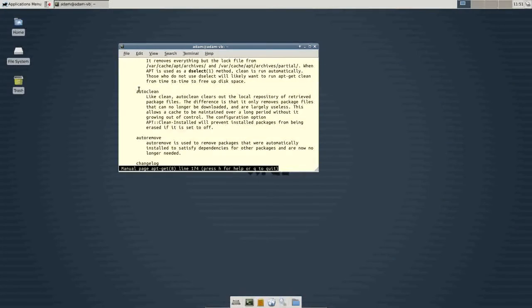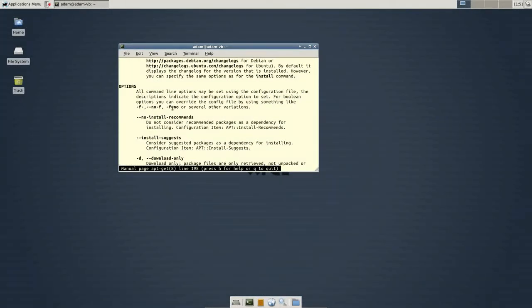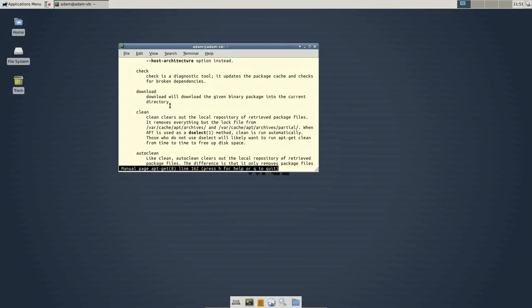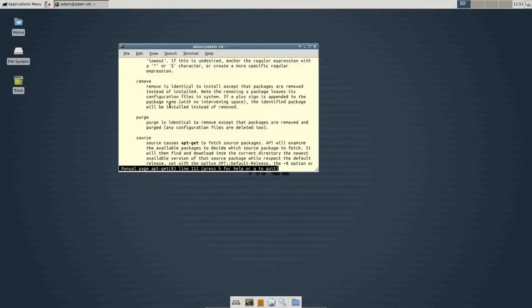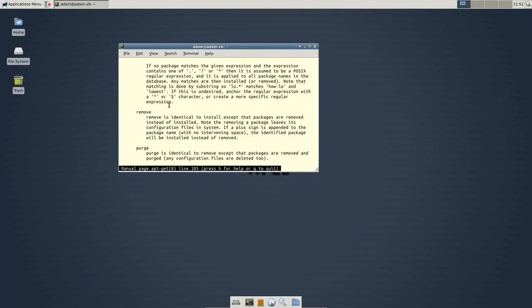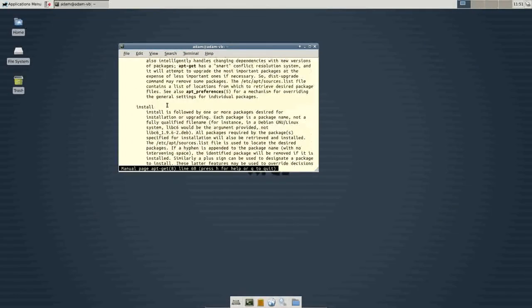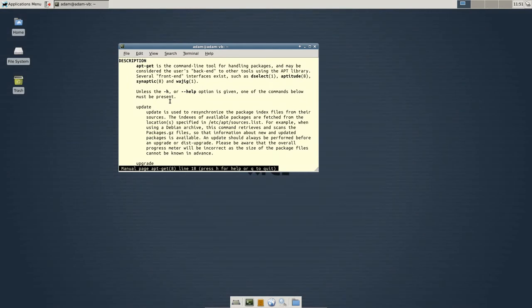And you can see there's a whole host of other things. I'm not going to go through them. You can just read the manual and figure out what more in-depth of what these do. I will tell you one more, though, that's kind of important. sudo apt-get update.